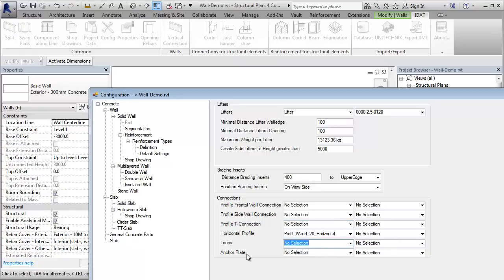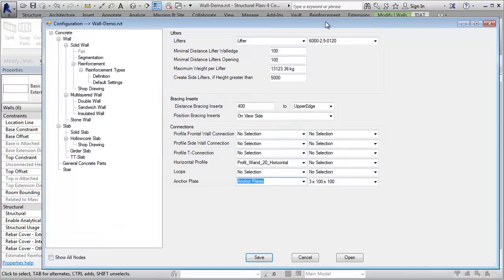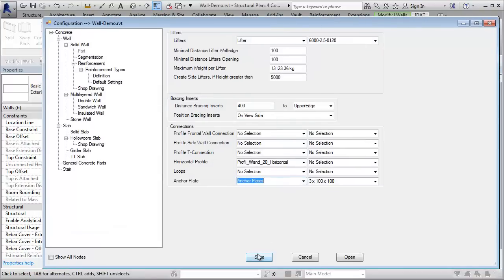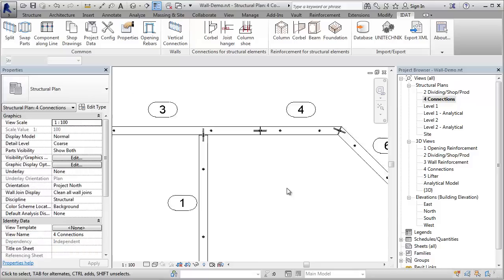But therefore I want to have anchor plates as connections. So I select here the family anchor plates. Let's save this and make the segmentation for these walls again.